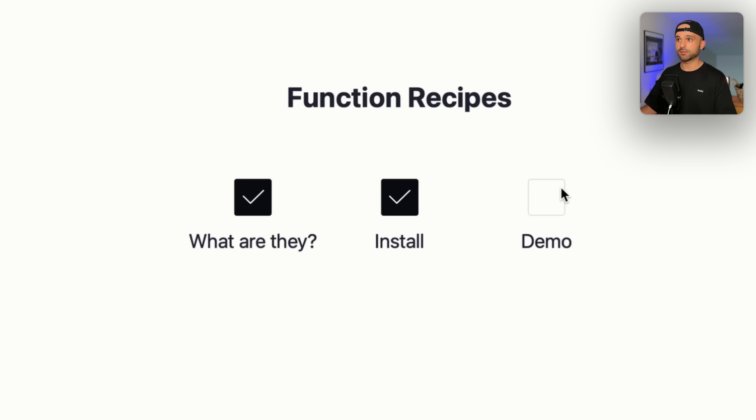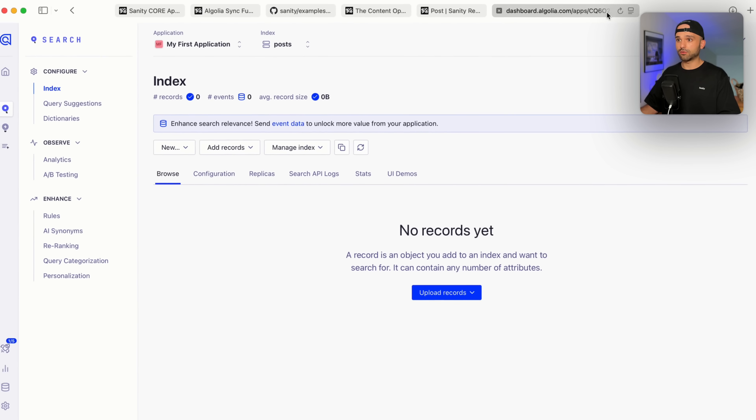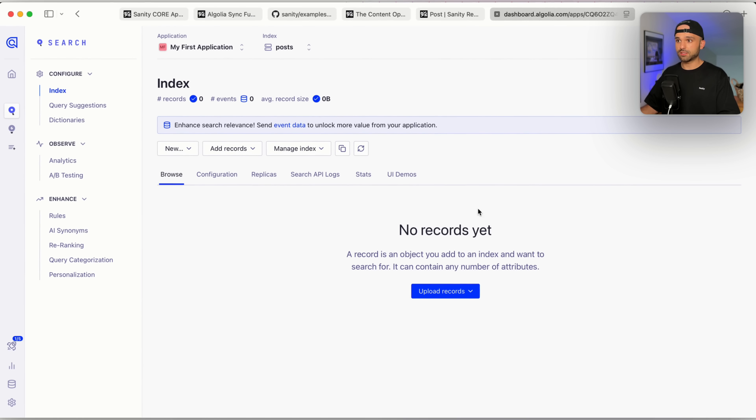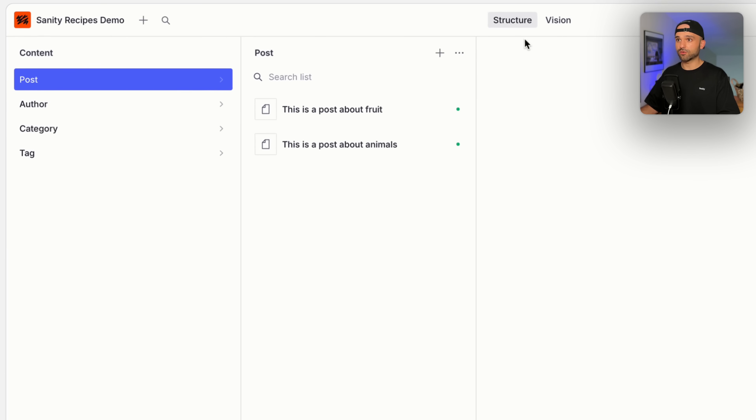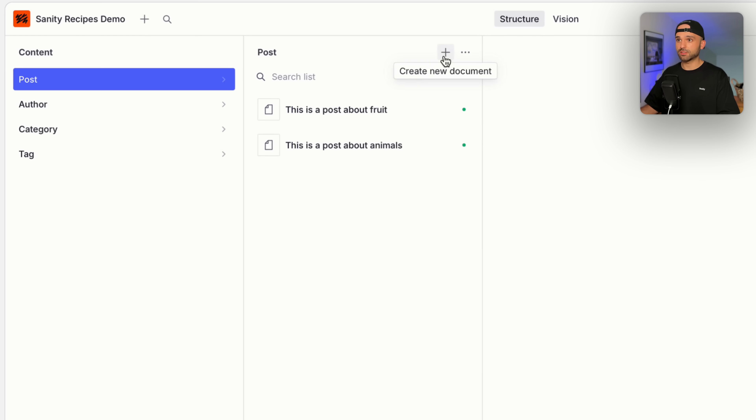Now let's see if this works. Let's head over to Algolia and we could see that we have no records yet. Now let's switch over to Sanity and create a new post.